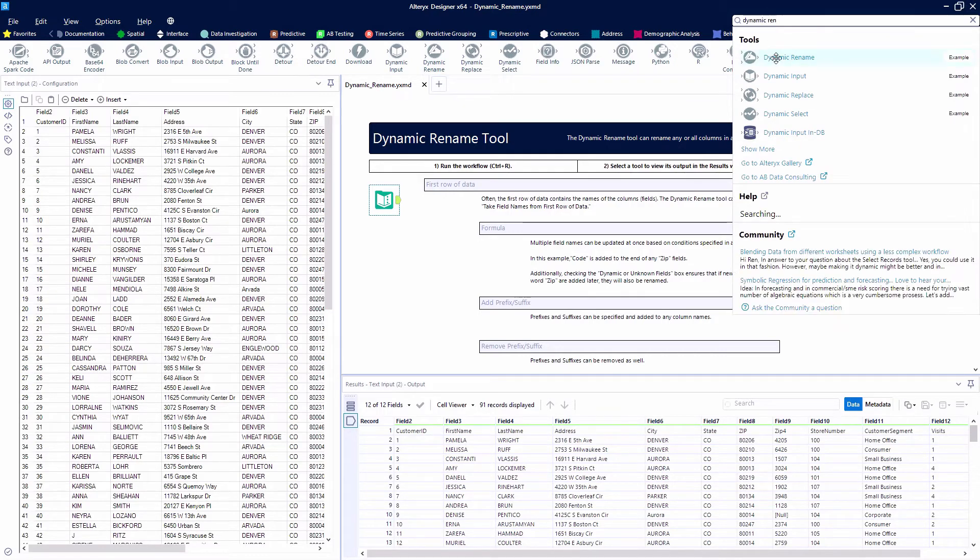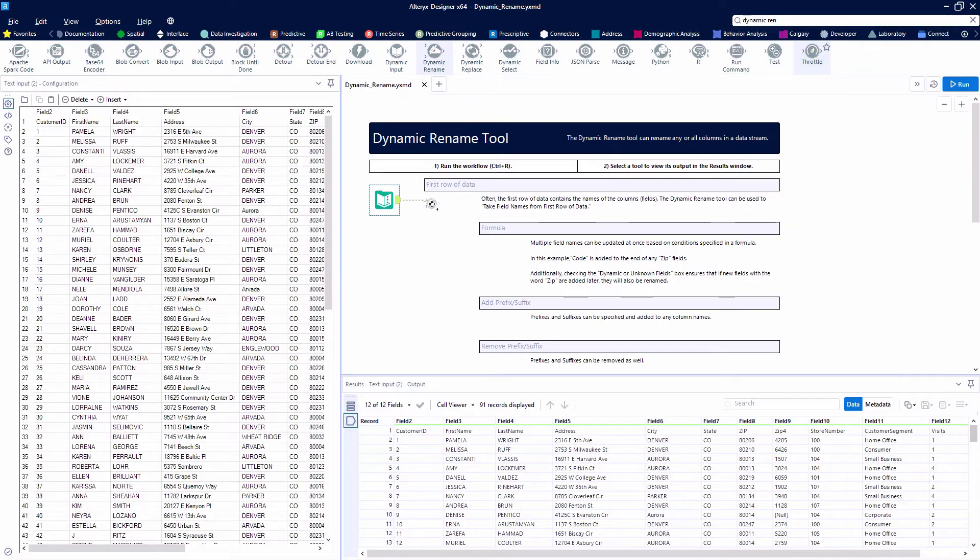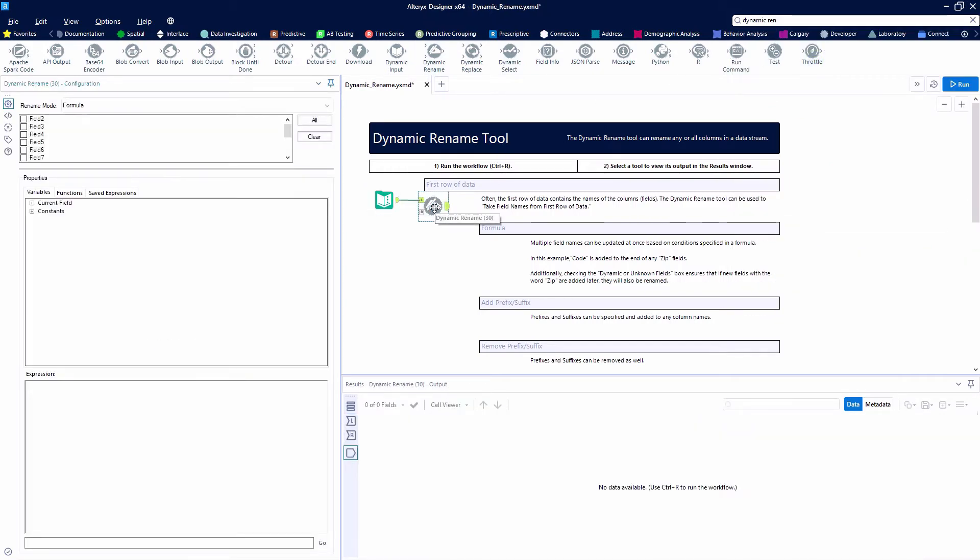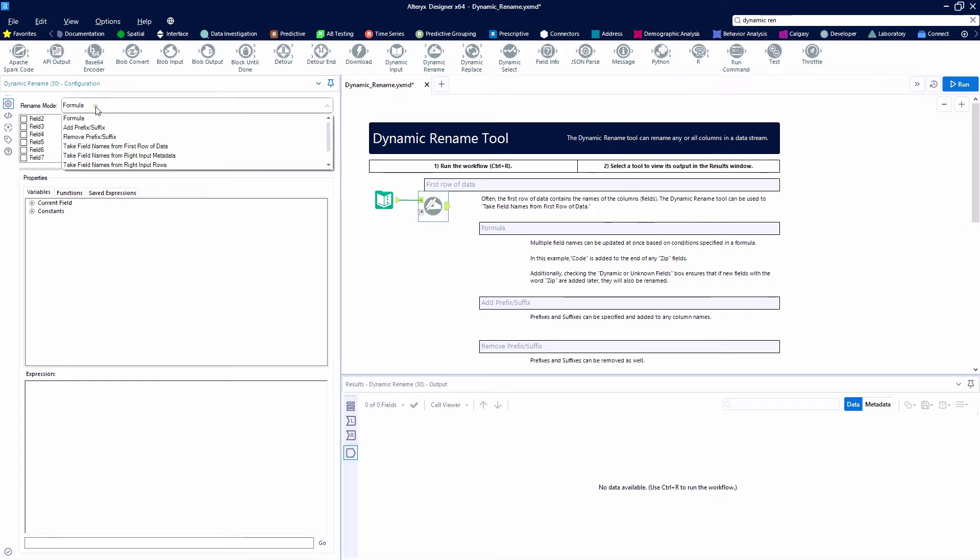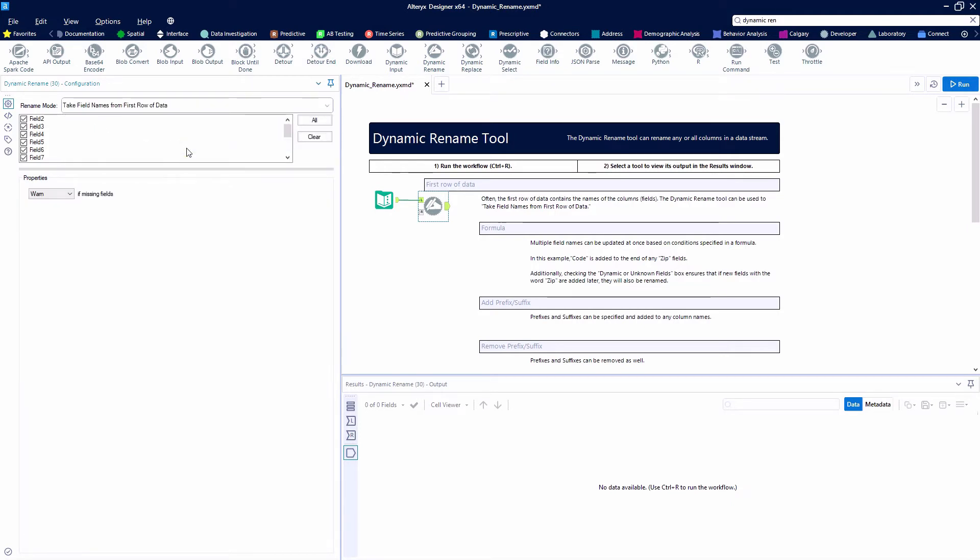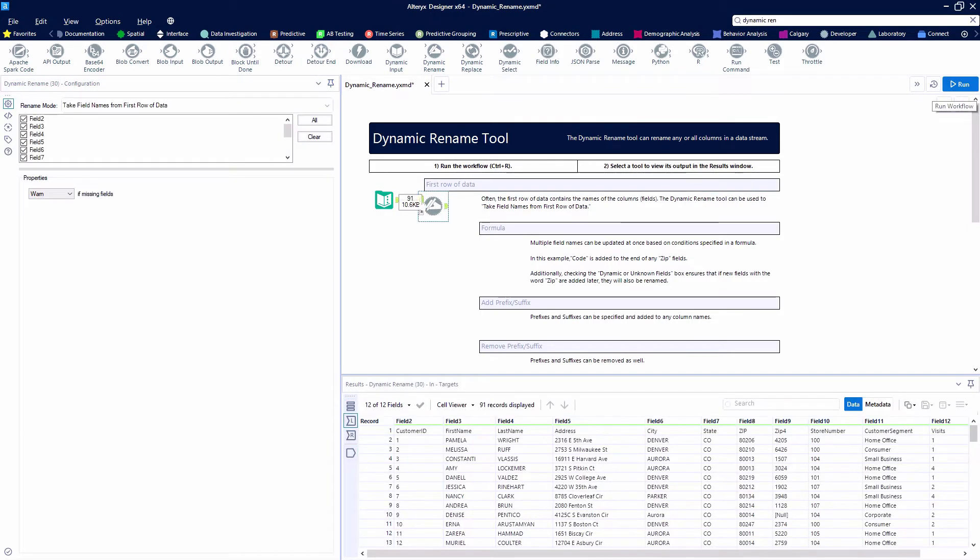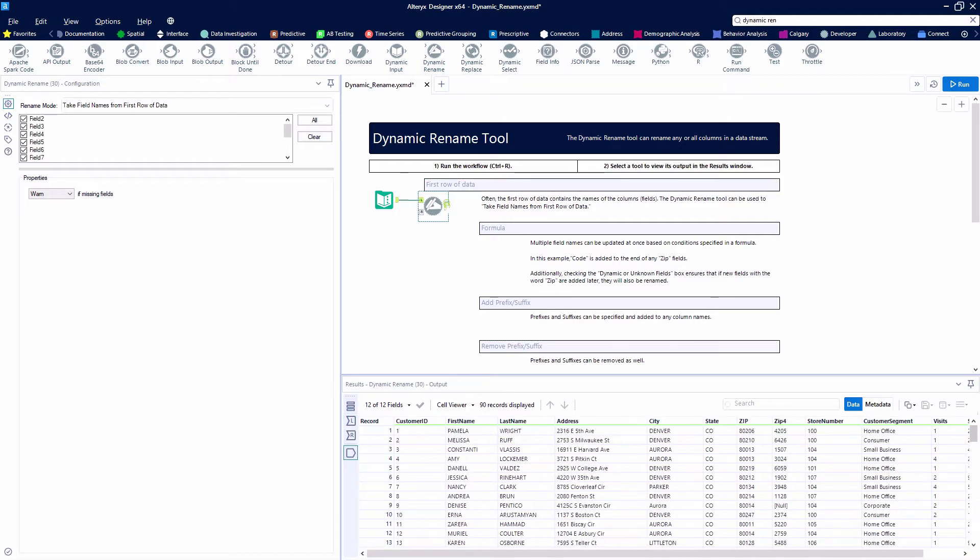We're going to be following along with the example that Alteryx provides. I'm going to go ahead and grab the Dynamic Rename tool. The first thing you're going to notice about this tool is that it has an optional right input anchor. If we go down to the Rename mode, we can see that there are some options to work with the right input. This time, we're just going to take the field names from the first row of data. We're going to select All Fields and hit the Run button. We'll see that we have promoted the first row from being the first record in our data to actually being our field headers.